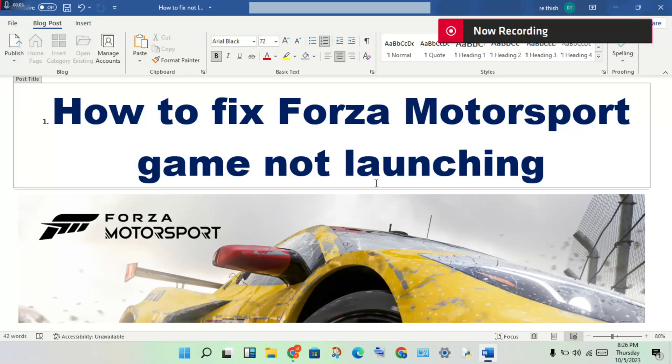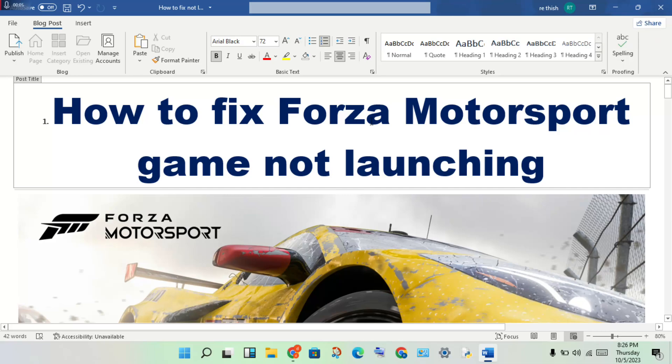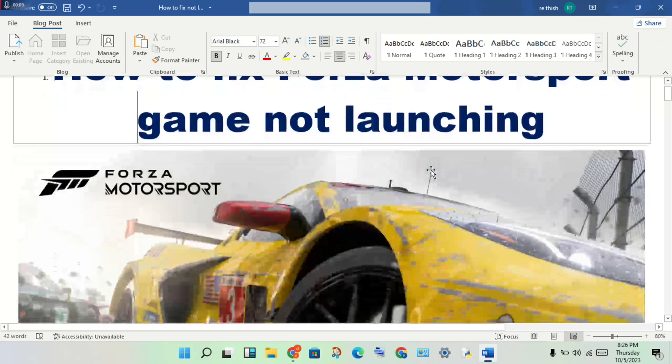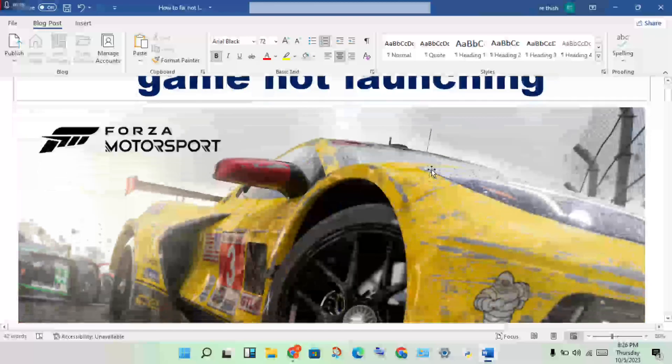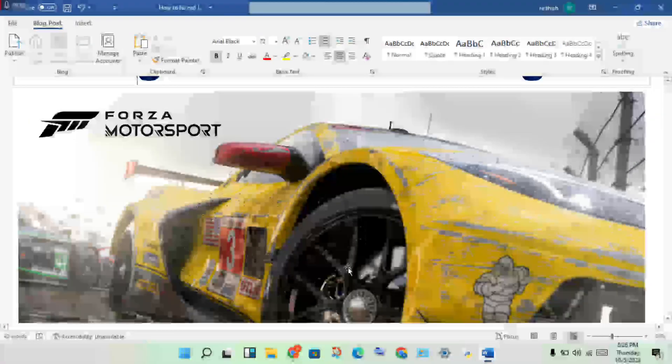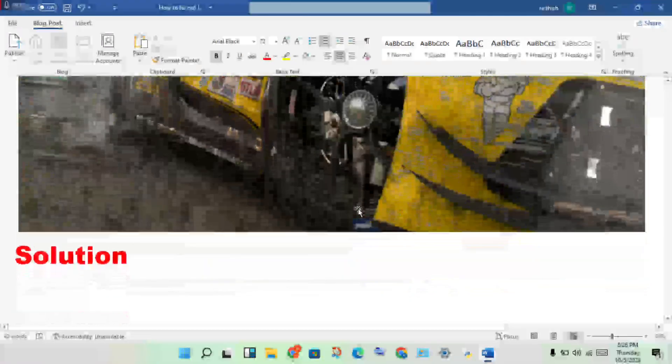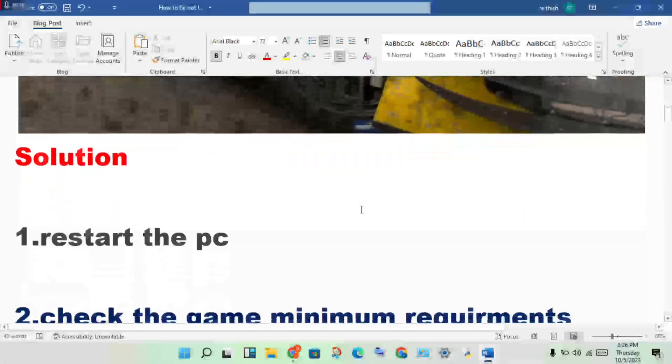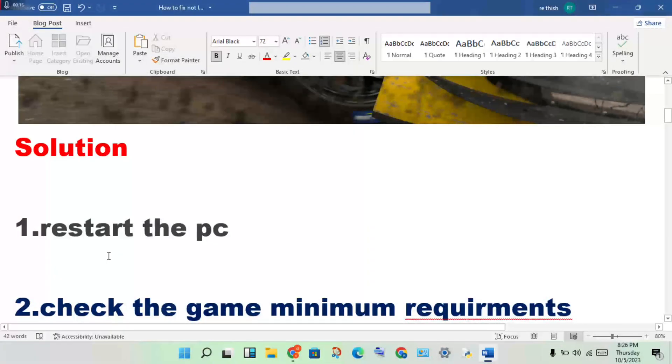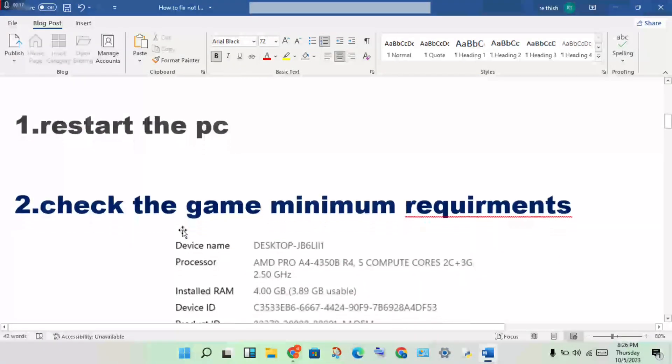Hi, hello guys, welcome to my channel. How to fix Forza Motorsports game not launching - this is a problem. I'll show you step by step how to solve this problem. First step: restart the PC.